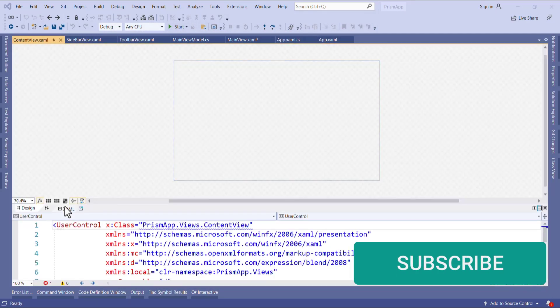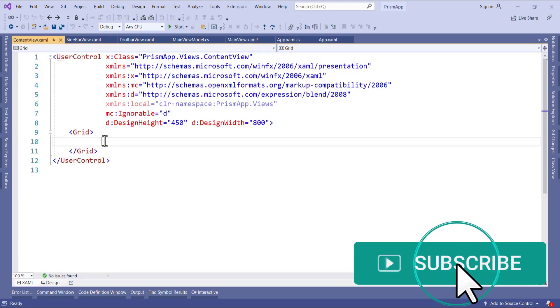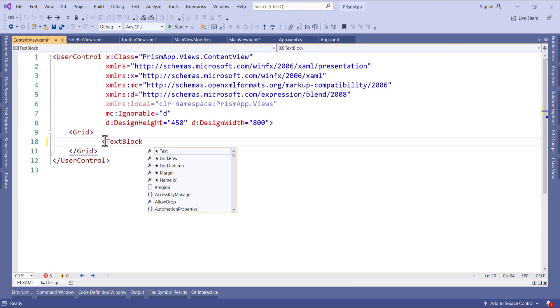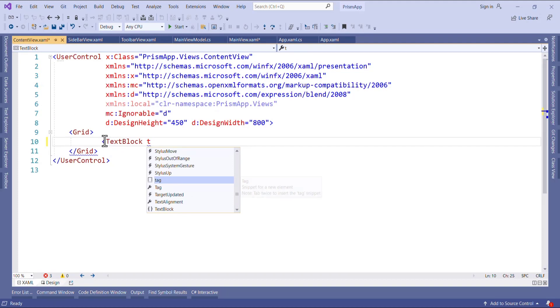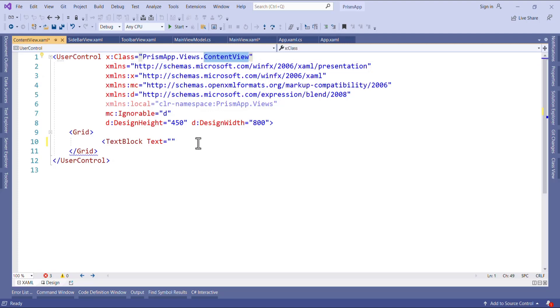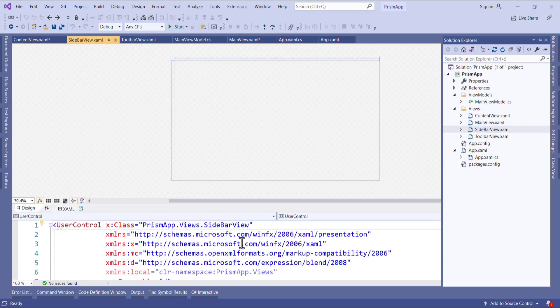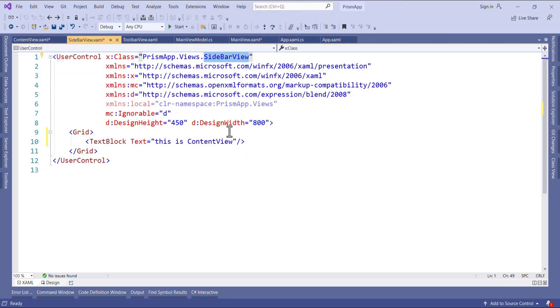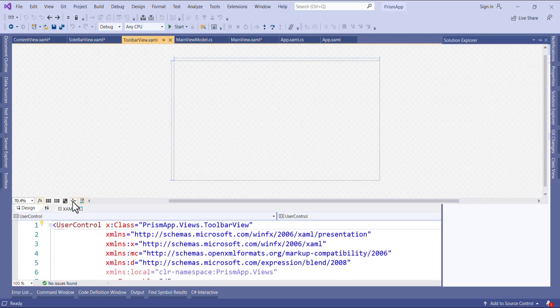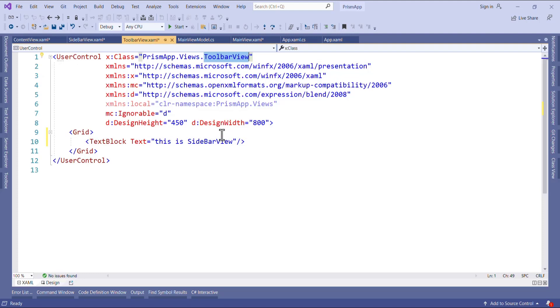In the view I will add one text block. I will add one text block and I will just set text equal to this is content view. In the same way I will add in other view also. This is sidebar view, and then this is toolbar view. Now our views are ready.